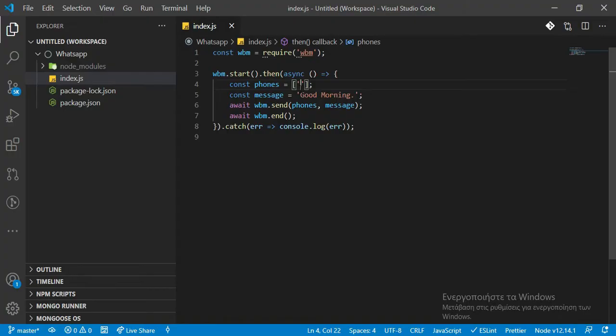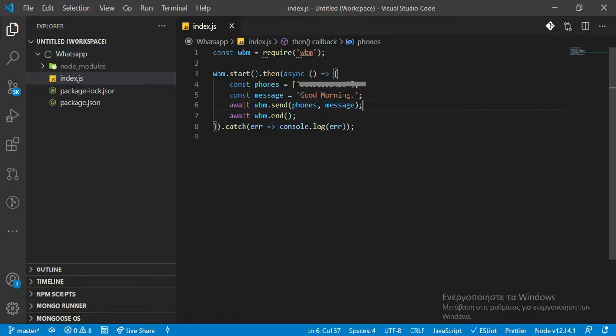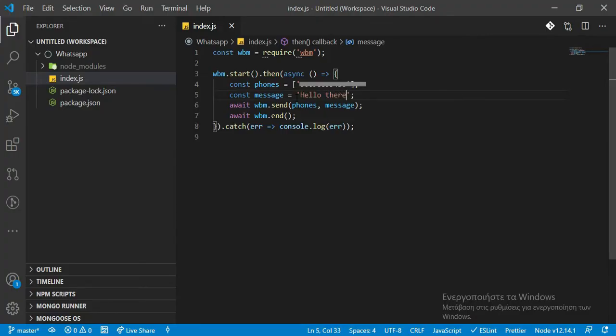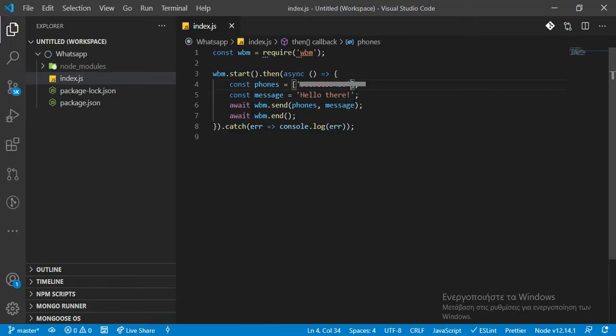Otherwise it might not send a message and will show you a failed message. First, we will try to send a message successfully with the right phone number. So if I type it out, I'm going to send a message: hello there. It's that simple.